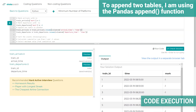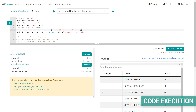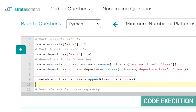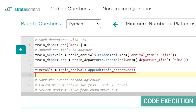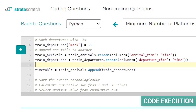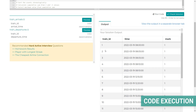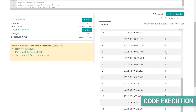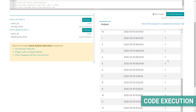Now we're ready to append one table to another. This is a simple operation of taking all rows from one dataset and adding them at the bottom of another. In Python we use the append function, specifying train_departures as the parameter to append at the bottom of train_arrivals. We call this combined DataFrame 'timetable'. Running it, we can see a long DataFrame with all arrivals first — marked with 1 — followed by all departures marked with -1.